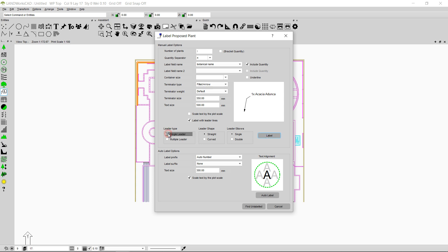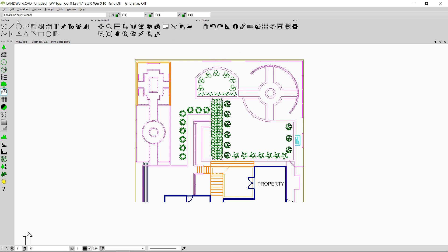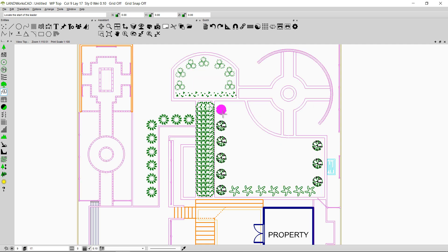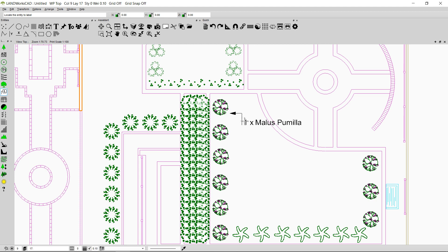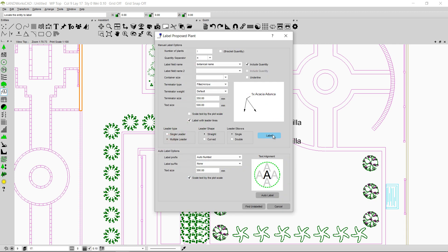I'll confirm the single leader option and click 'Label', then follow the prompt to locate the entity to label. I click on a tree and zoom in. When locating the leader start and first elbow, pressing the shift key restricts movement to specific angles. After clicking to place the leader, the plant is labeled. With the single leader option, labeling the next plant gives it a separate leader.